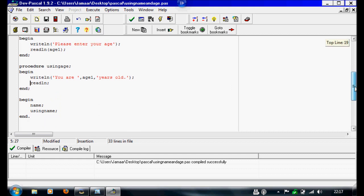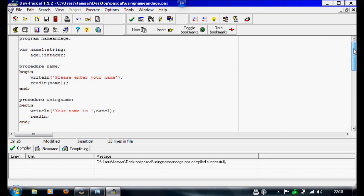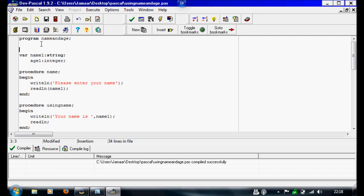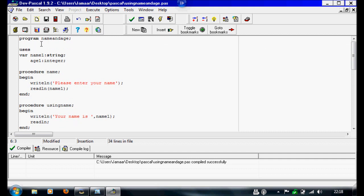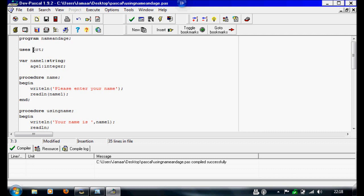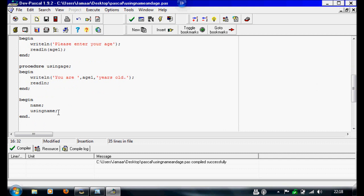But we'll add in one more procedure, and we're just going to write both name and age as a line in a sentence. So I'm going to show you something new — under the program declaration I'm going to write uses crt. What this allows you to do is change the color of the text, add a background, and clear the screen. It lets you pretty much interact with the screen and make it more aesthetic. So what we're going to use it for is clearing the screen — so under this procedure I'm going to put clrscr, which means clear screen.